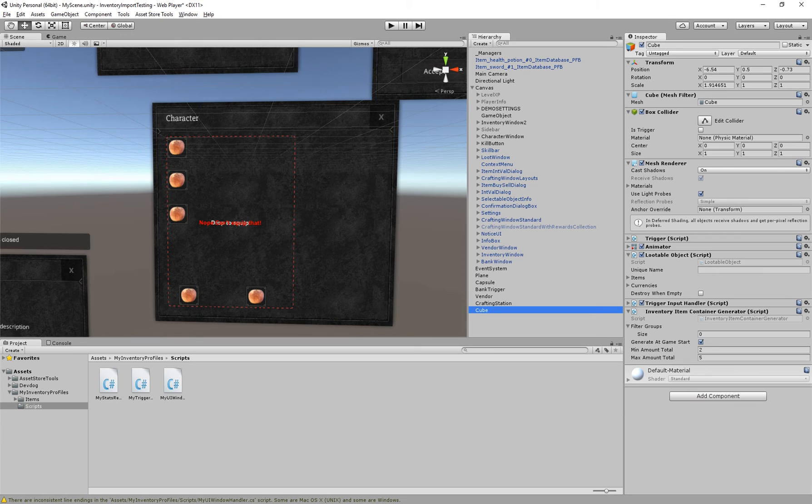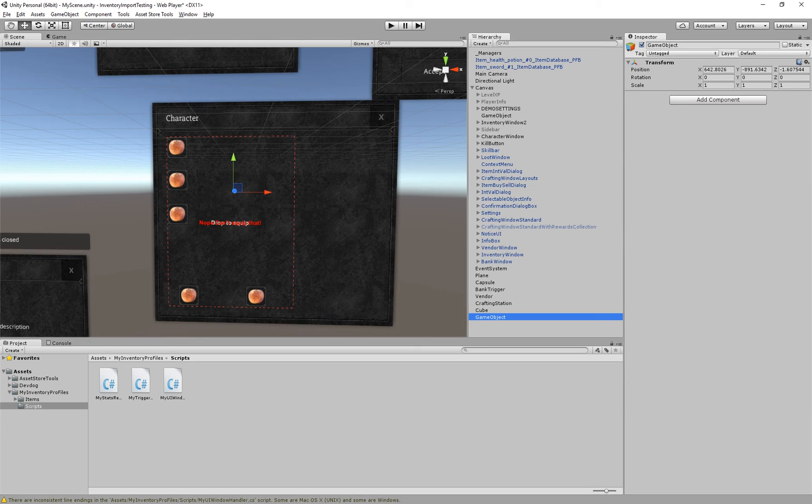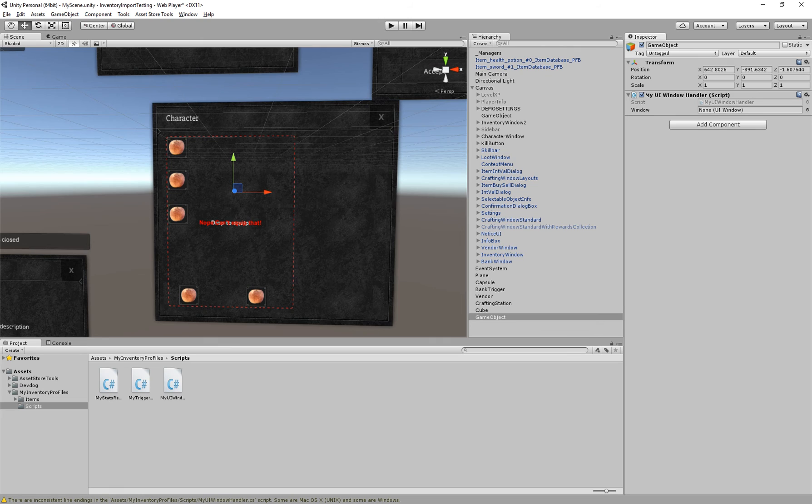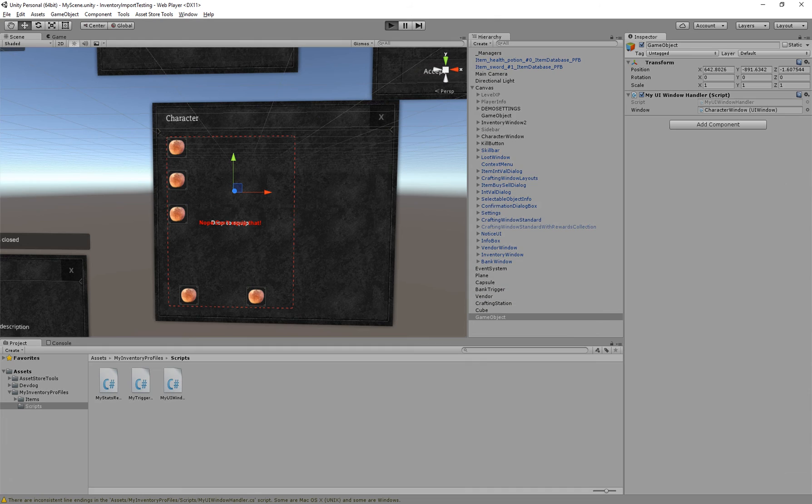So now, if I create a new object and add our script to it, I can drag in the character UI, character window, there we go.